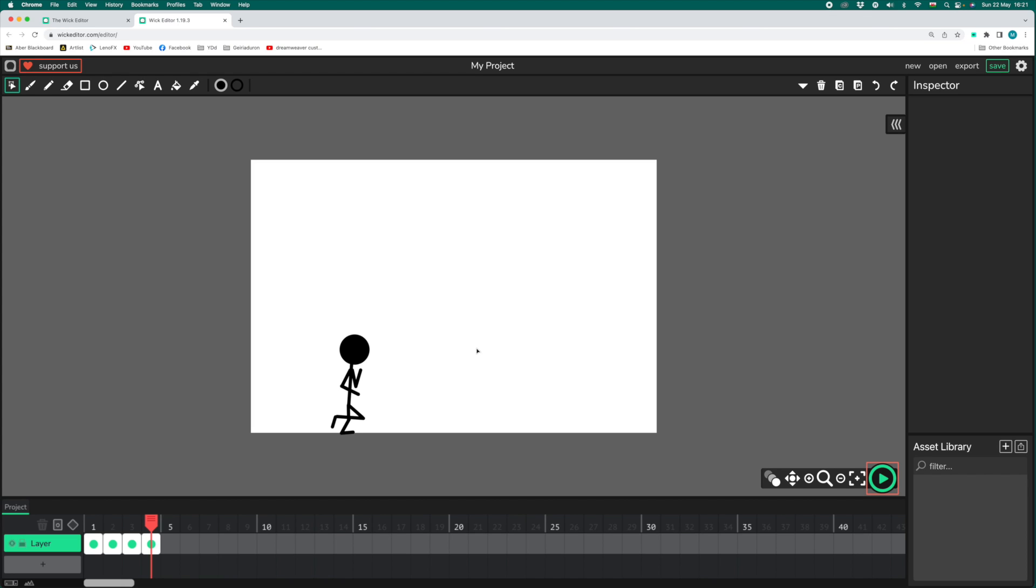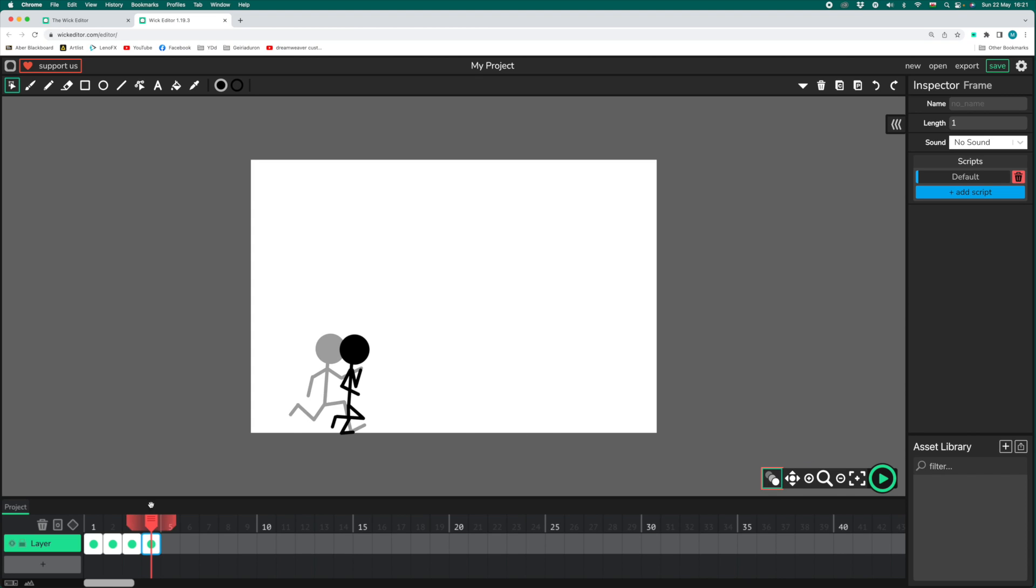Please ask your teachers to share your animations with me because I really can't wait to see what you come up with. I'm just going to finish mine off with my stickman running all the way across the screen.